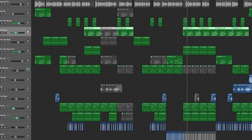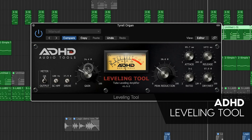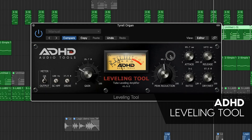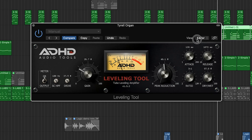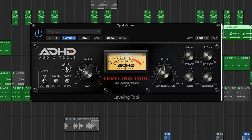ADHD's leveling tool is a tube compression emulation in the style of the trusted LA-2A compressor. The ADHD leveling tool tames instrument peaks and adds colorful character with its emulated tube drive.